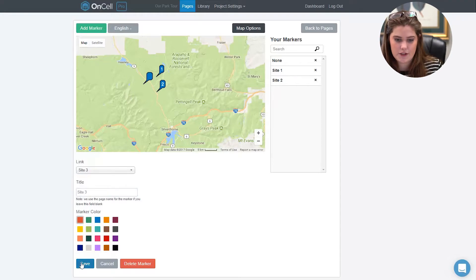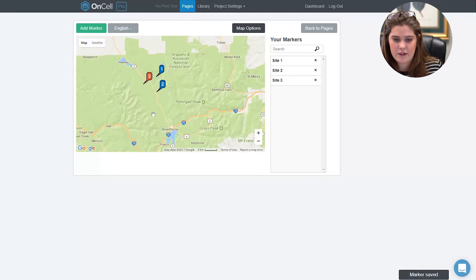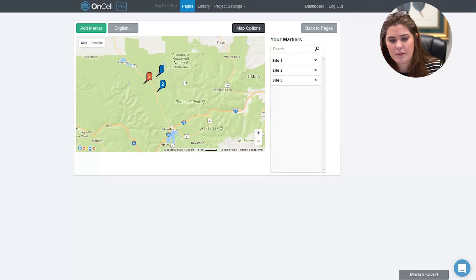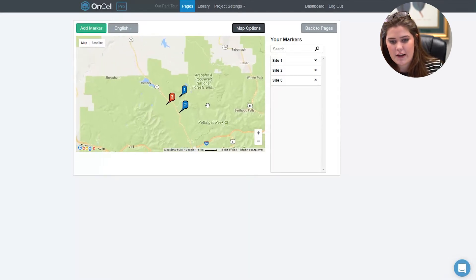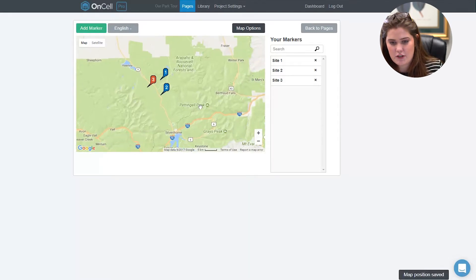Once you're done, click save and your marker will appear on the map. You can drag the map to change the map position.